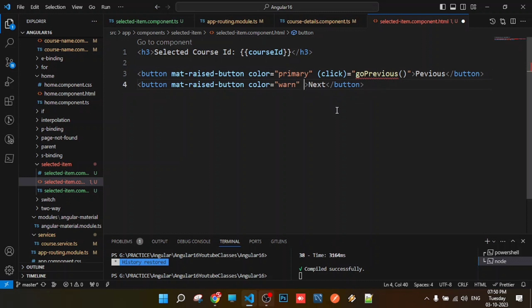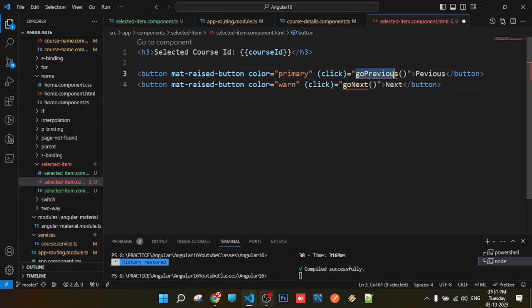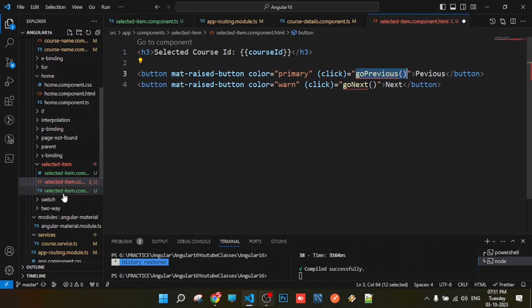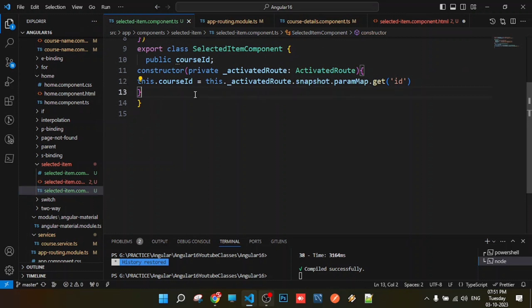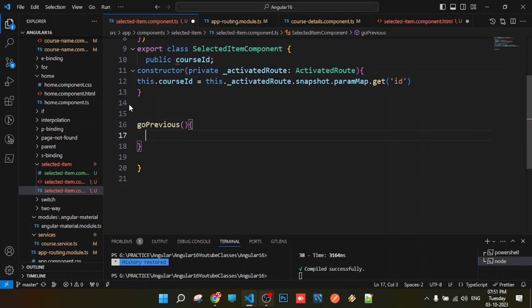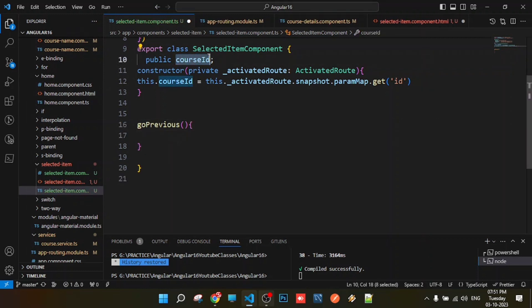If you click on the previous button, you will navigate to the previous ID. Next button click goes to next id. Click is equal to goPrevious event handler. Next button click is equal to goNext. This node is defined as courseId, so id is completed.